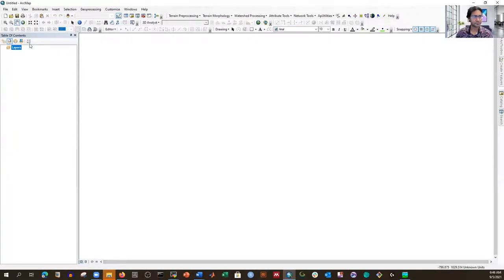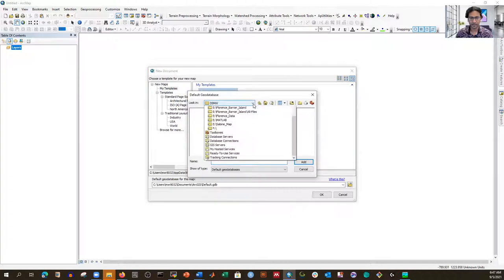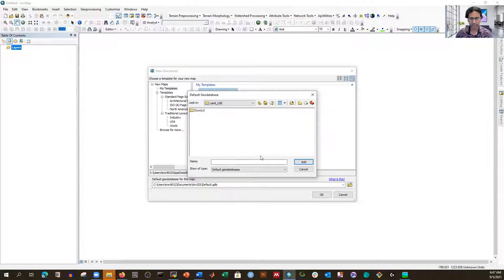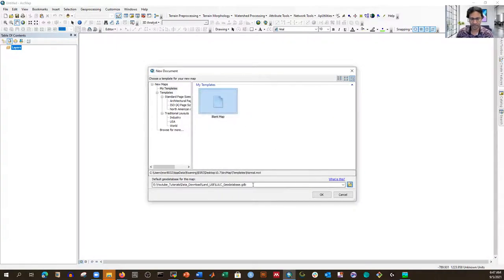I'll create a new empty map. Then I'll navigate to the download land use folder and create a new file geodatabase called 'LULC' — land use and land cover geodatabase. Now I'm selecting that geodatabase. You can see it's there. If I click OK, it's ready and I can now add data.